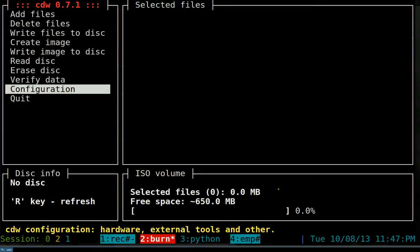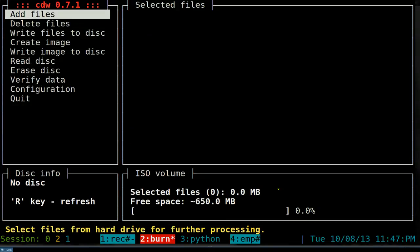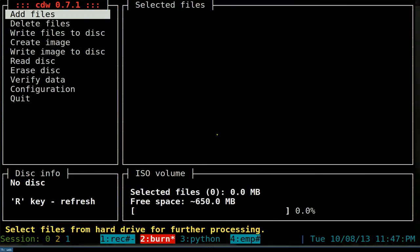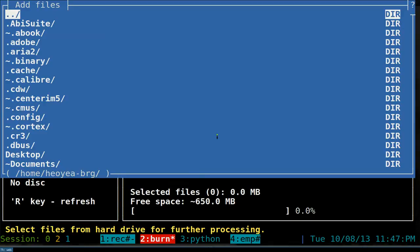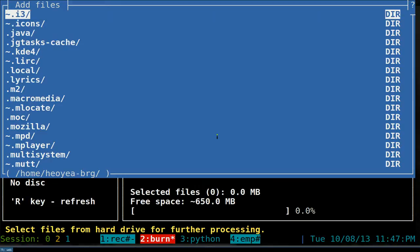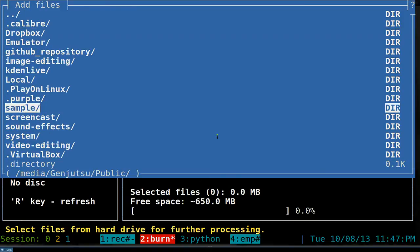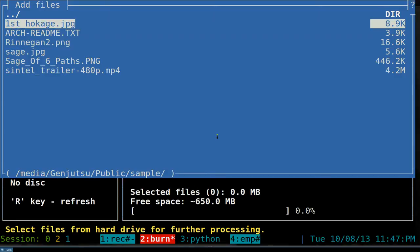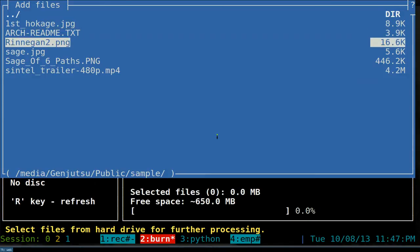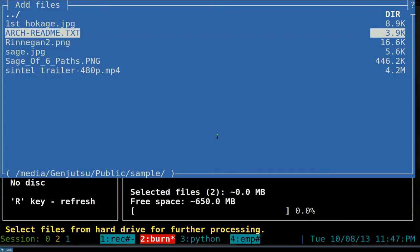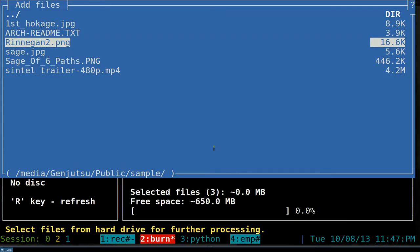To add files, go to the first option which says 'select files from hard disk' and hit Enter. Navigate to your folder - for example the Public folder - and you'll see your sample files. To select files, hit Space. Use the arrow keys to go up and down and hit Space to add them. At the bottom it will show 'selected files: 3' so you can track how many you've added.